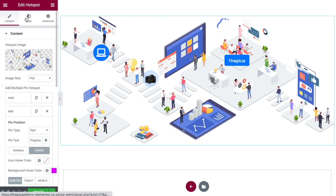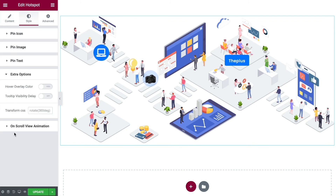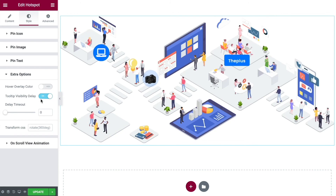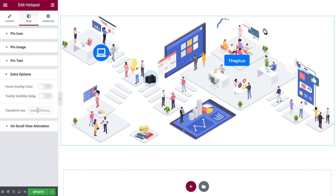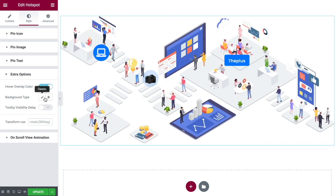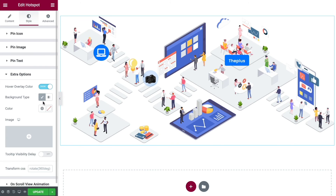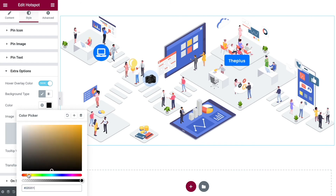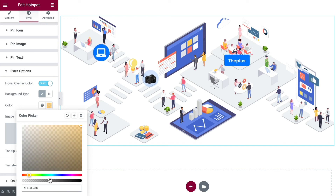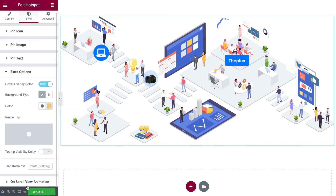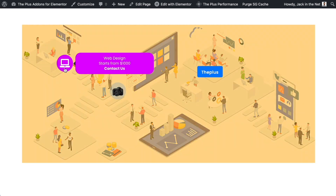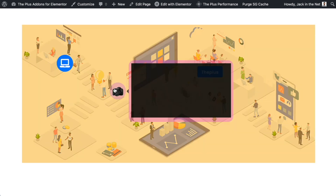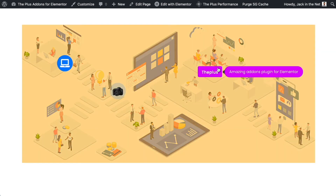Under the Style tab there are extra options. Here you'll see a hover overlay color. You can also delay the visibility of tooltips with a delay timeout, or rotate them. The hover overlay is one I really like — turn it on and you can choose a gradient or classic color, or even an image. Let's keep it simple with a color overlay — maybe a sandy yellowy gold — and bring the opacity down so you can still see the image behind it. When you hover over the image it gives a beautiful overlay effect that makes your hotspots really stand out.